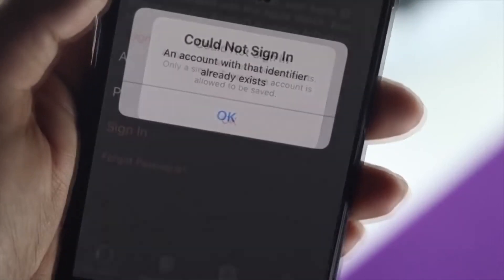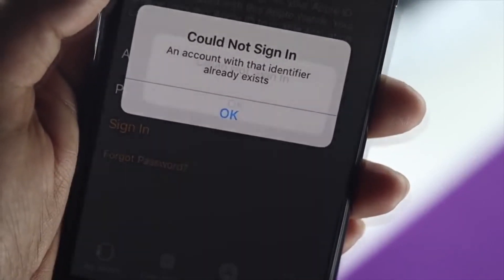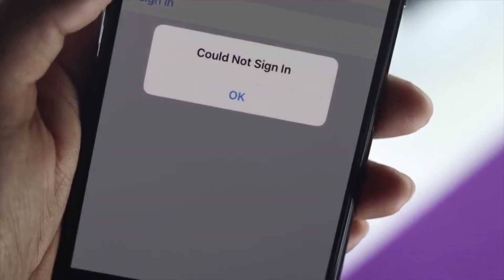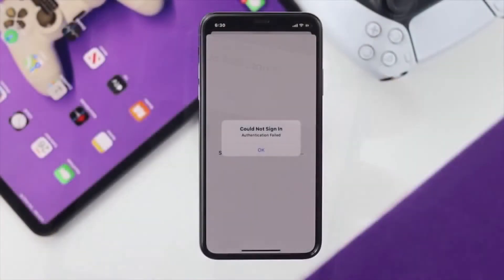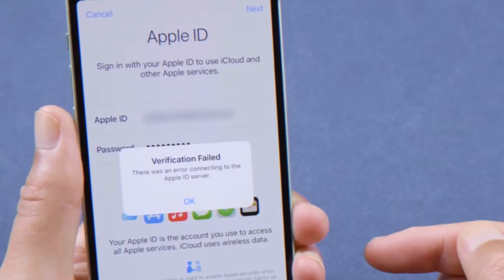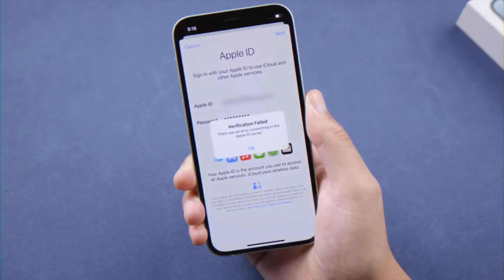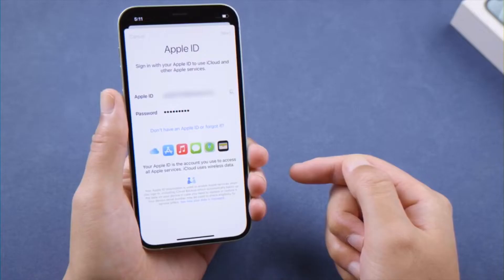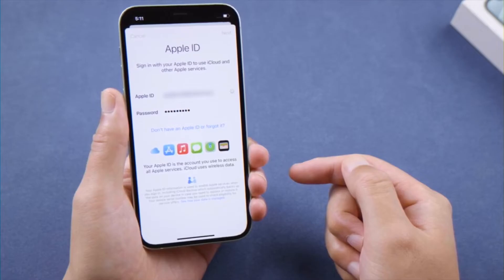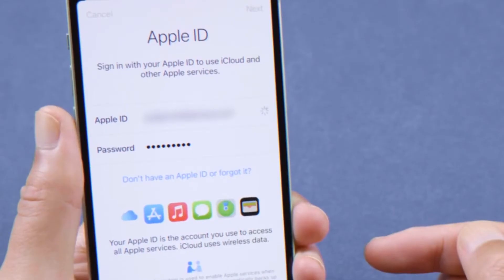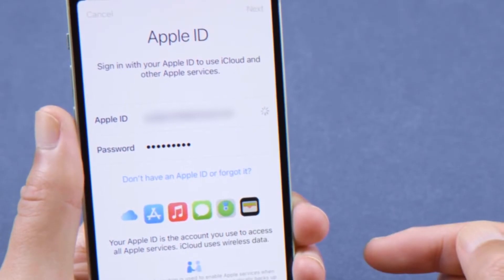Hello everyone. Have you ever faced the problem of buying a second-hand iPhone and realizing it's locked with an iCloud password? Or perhaps you've forgotten your own password? It can be frustrating, I know. But there's good news.